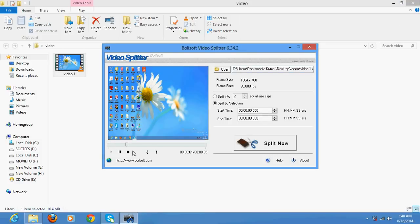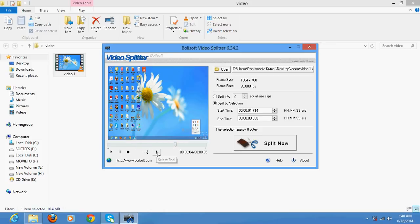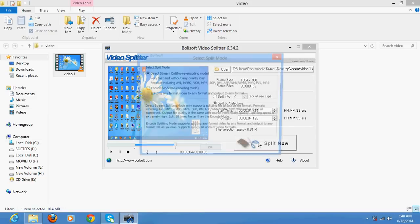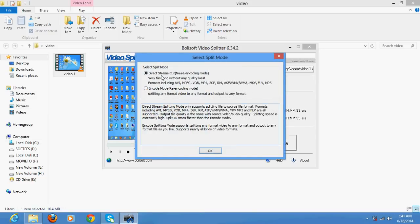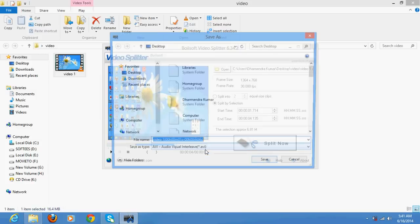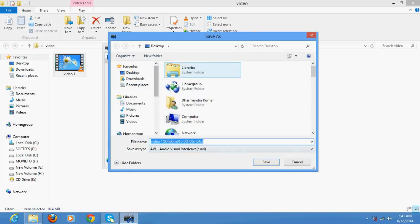And start the selection point. Suppose this is the selection point, click here starting point. If you want to select the end point, click here and split. Now if you want to encode it, convert the format, you can use this. If you want to directly cut, do this and save it on your desktop or anywhere else.